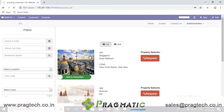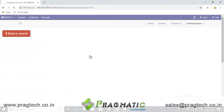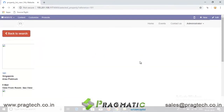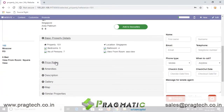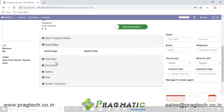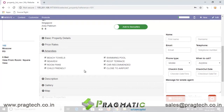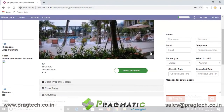After selecting a property, the user can see other details such as basic property details, price, rooms, bathrooms, etc. The user can also view property amenities, similar properties, its gallery, and location.